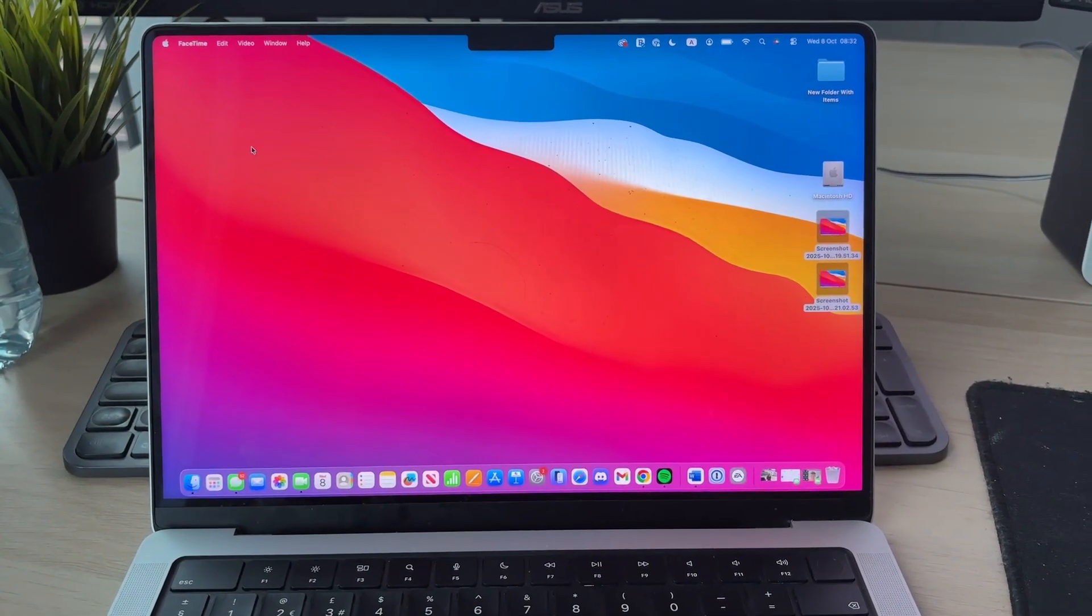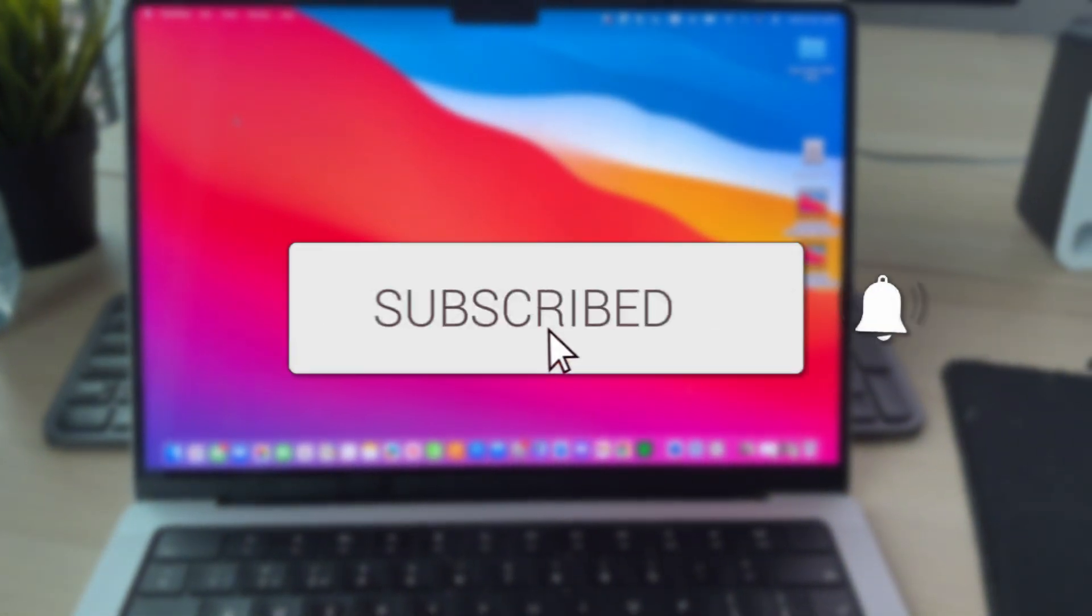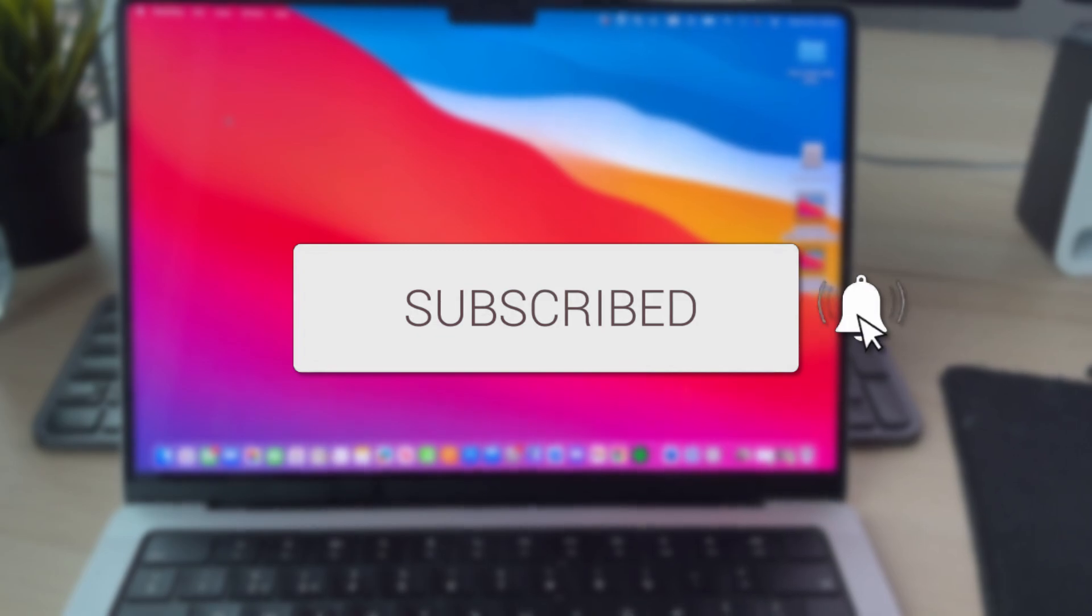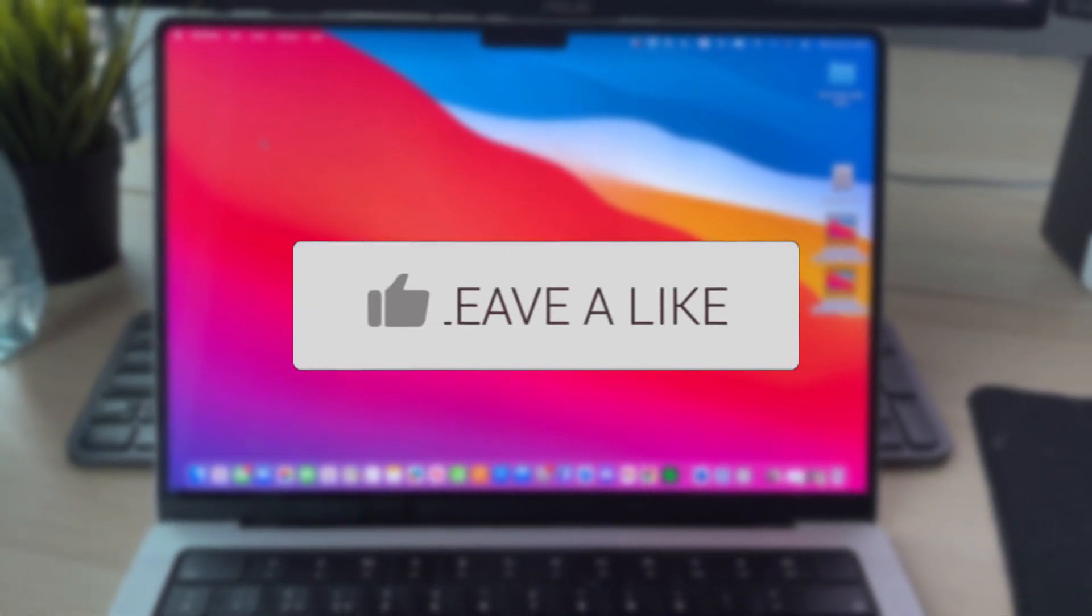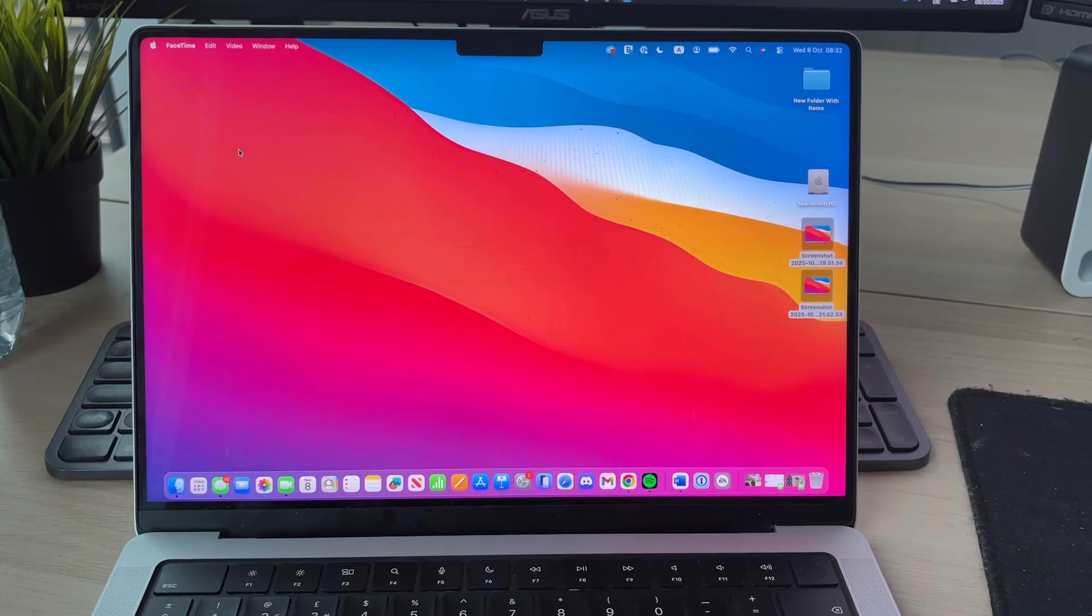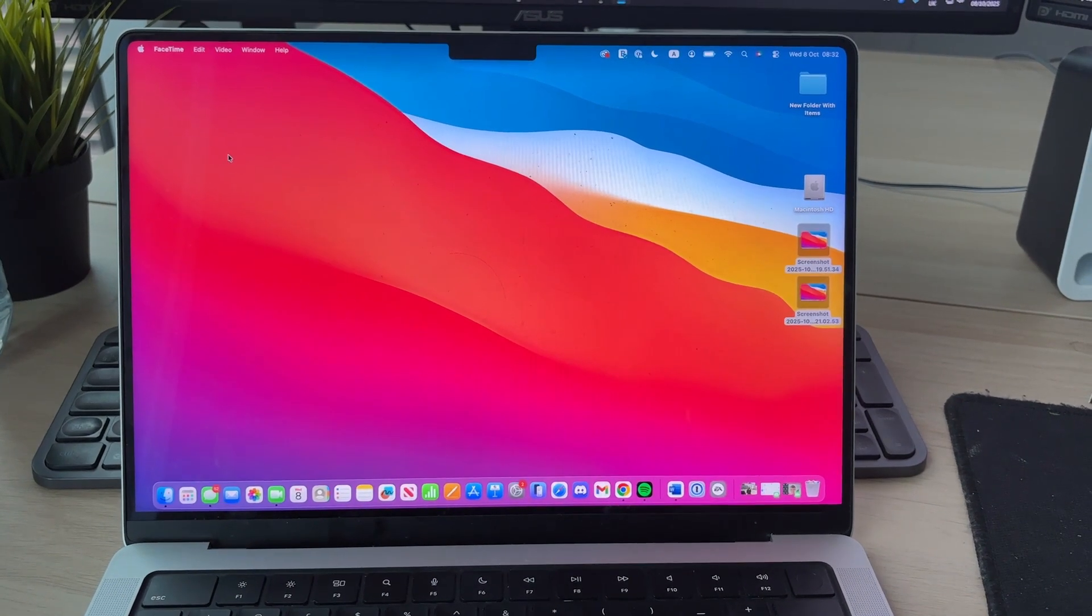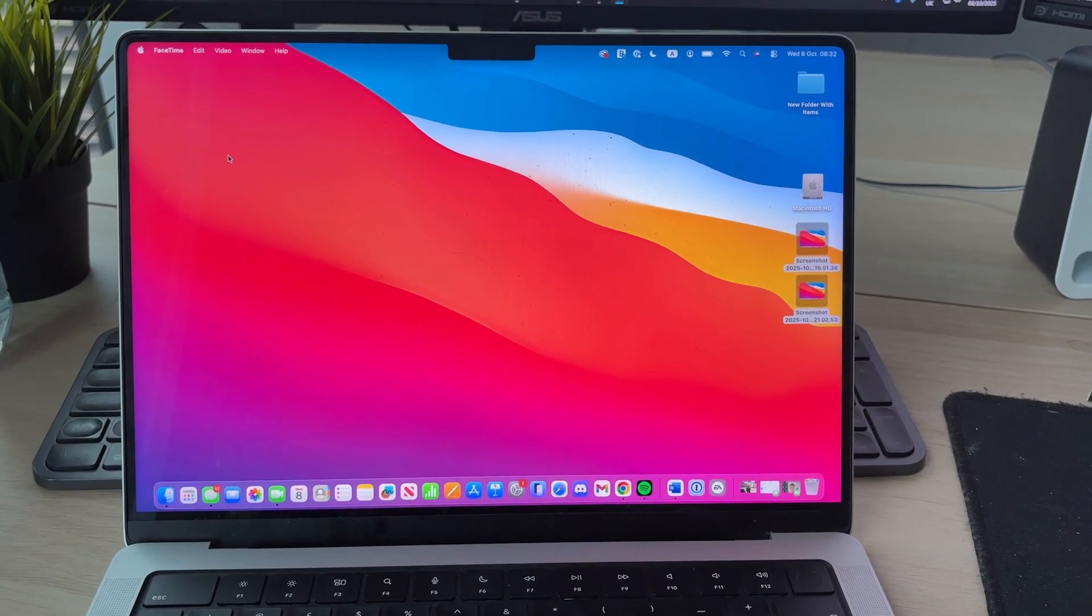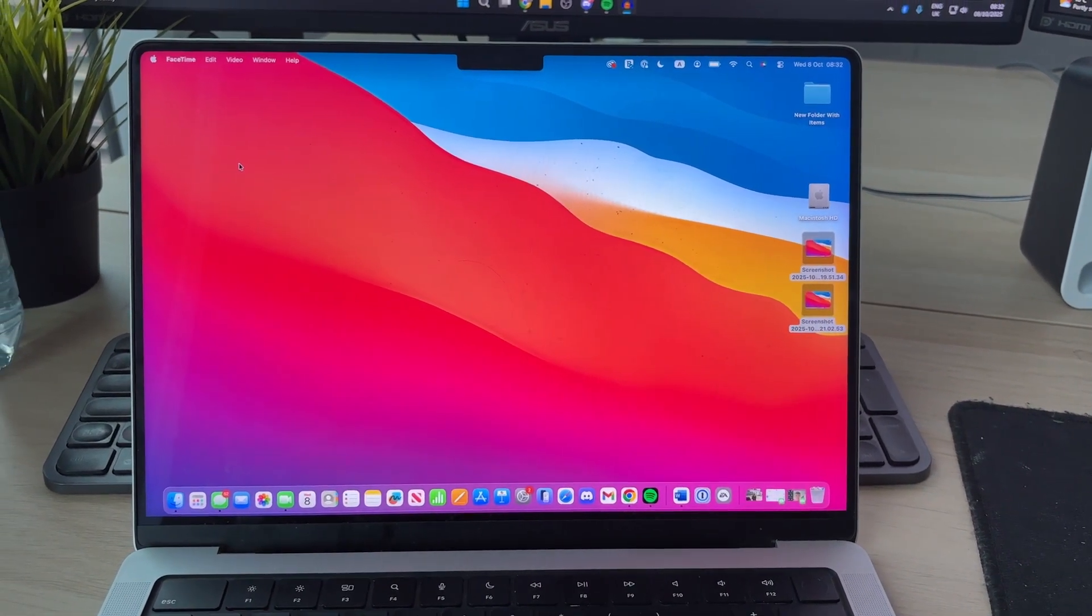We'll guide you through how to unsync a MacBook from an iPhone. If you find this useful, consider subscribing and liking the video. Getting annoyed that the data is the same on both your MacBook and your iPhone? You may want to keep it separate. We'll guide you through how this can be done.